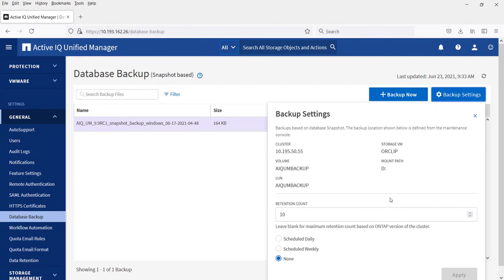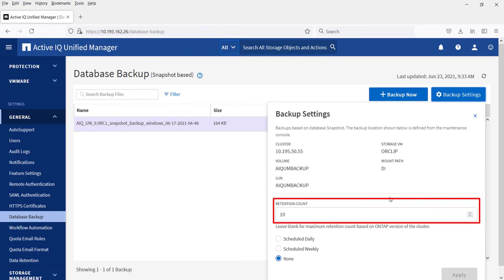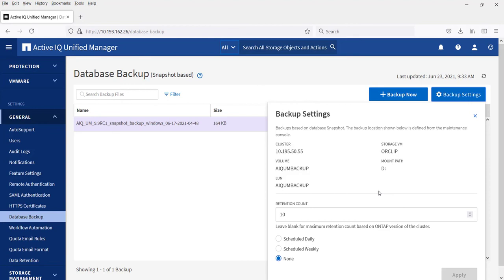It is also possible to change the retention count for the Snapshot copies by configuring the retention settings under Backup Settings. Here you can set the backup schedule to daily, weekly, or none.